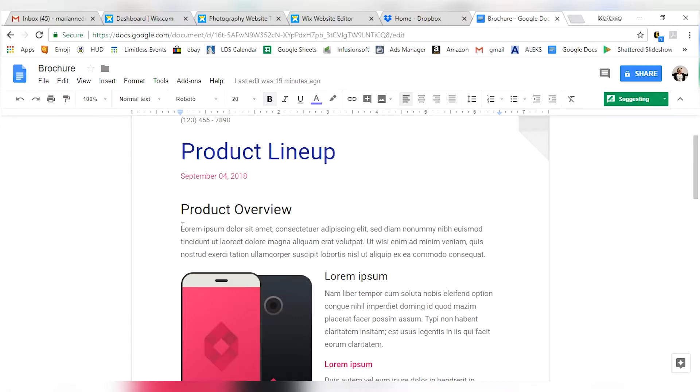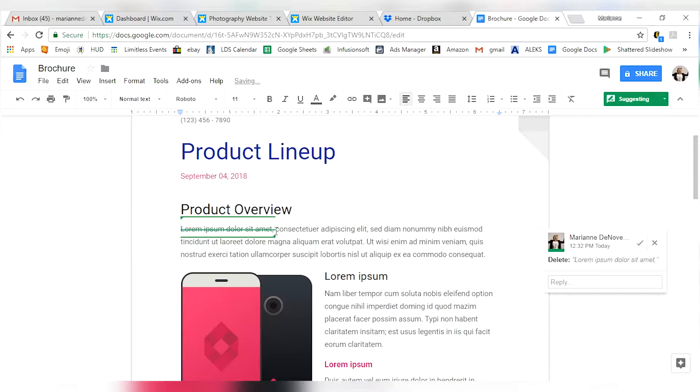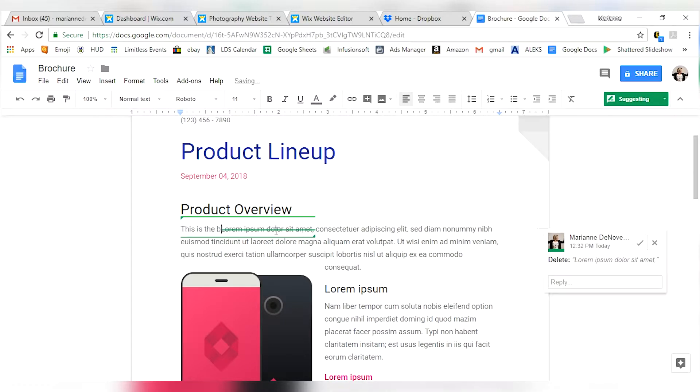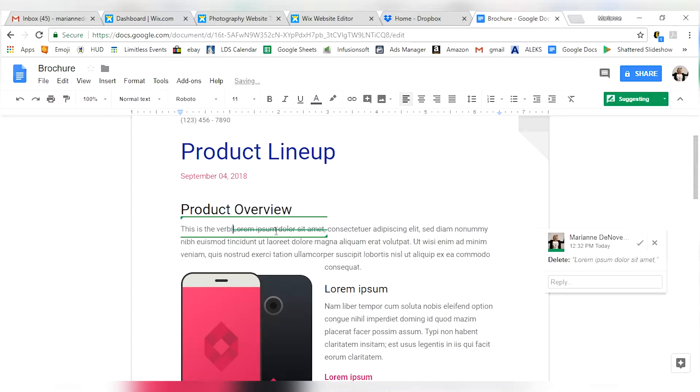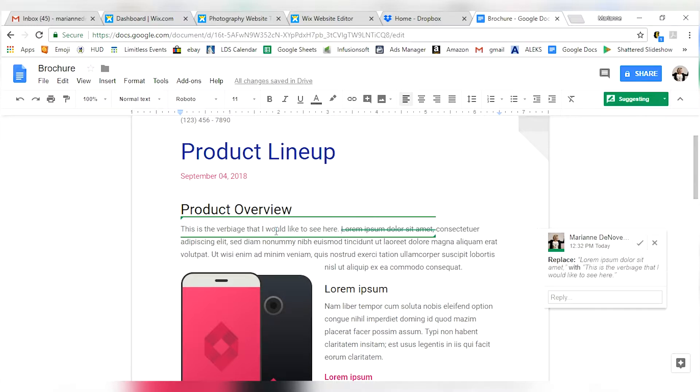Now, this text in here, this is auto-filled by Google, so it's pretty much garbage text. If I for example, pretend that this is real text and I say, oh I would really want this to say something different. I can highlight that and say, oh I would delete that and I would actually say, this is the verbiage that I would like to see here. And it would be shown as an edit.